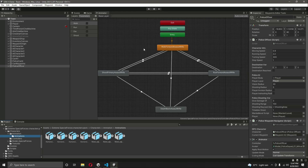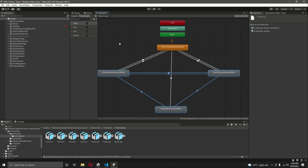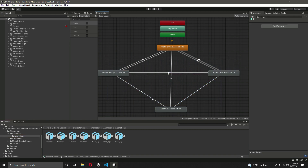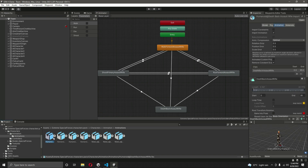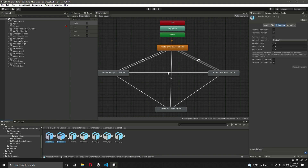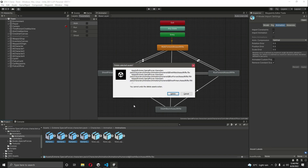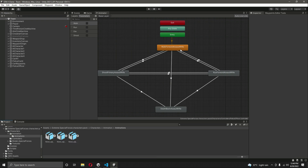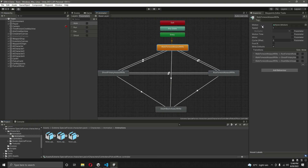In this video we will connect all of the police officer animations. We have the parameters and the animator controller all set. Before moving forward, let's remove these four animations — select them and delete them. Now if we click on 'Walk Forward Assault Rifle', in the motion it shows none because we have deleted these four animations.